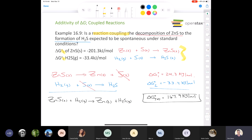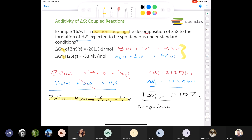Since delta G naught for the reaction is positive (167.9 kilojoules per mole), the reaction is non-spontaneous under standard conditions. When delta G is positive, the reaction is non-spontaneous.